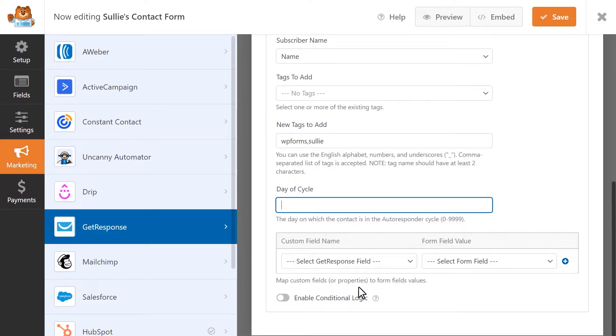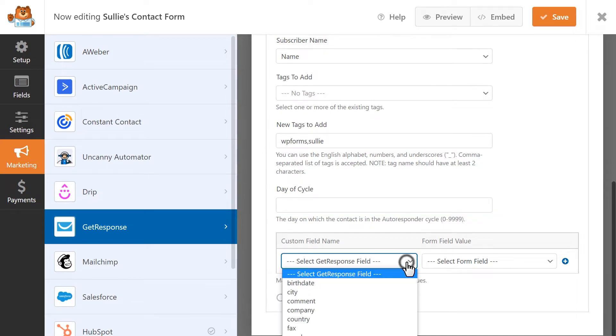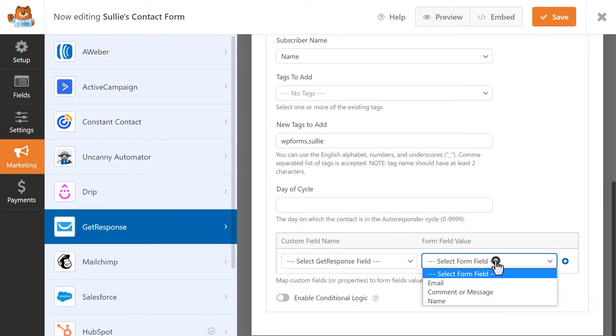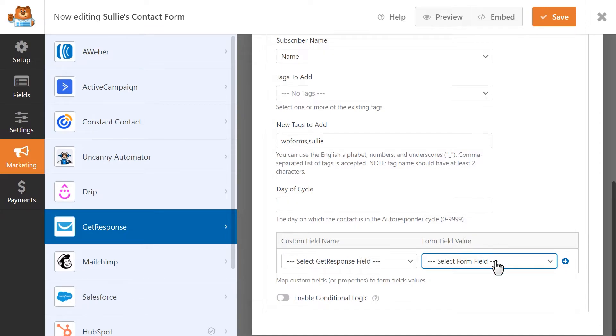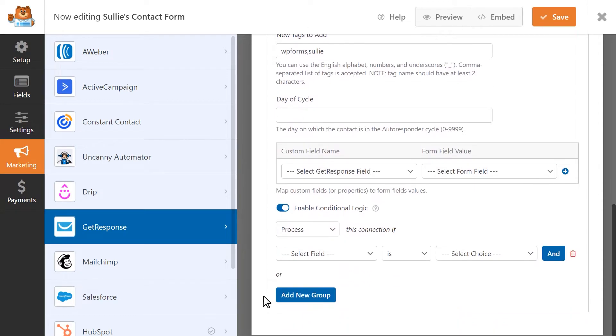In the section below, you can also map any custom fields you've added to your GetResponse account. In the Custom Field Name column, you'll select the Custom Field in GetResponse and then choose the corresponding field in the Form Field Value column. You can also enable conditional logic for this integration so that the user will only be added to your list if they make a certain selection or fill in a particular field in your form.